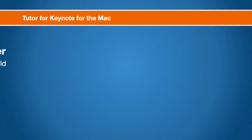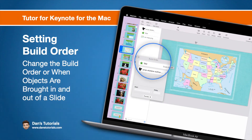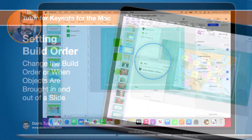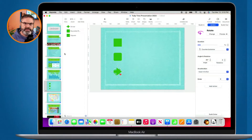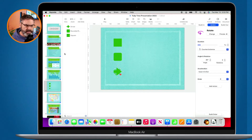In this video we're going to look at how we can set the build order of our objects within a slide in Keynote on the Mac. Let's first review adding builds to objects within a slide in Keynote.